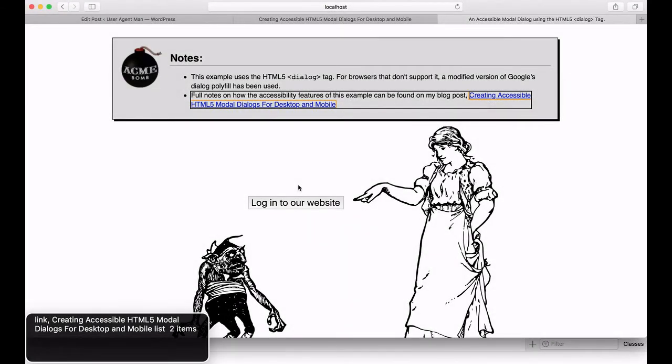The first browser we are going to demonstrate is Safari using VoiceOver, which is built into OSX.